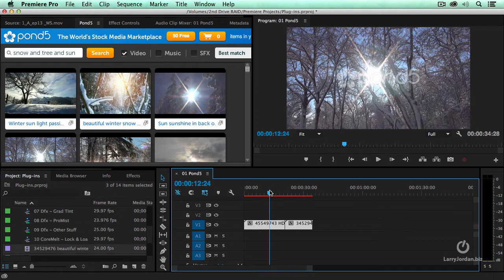But now here's the cool part. I can put this into my timeline, I can trim it, I can add effects to it.